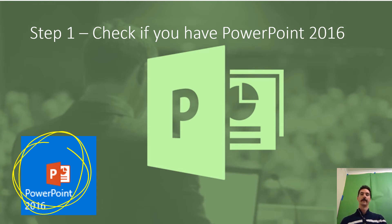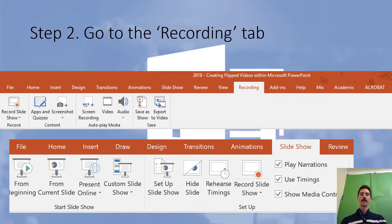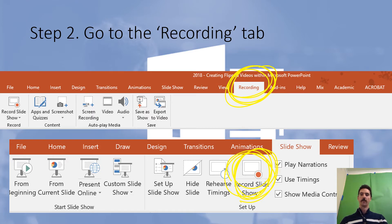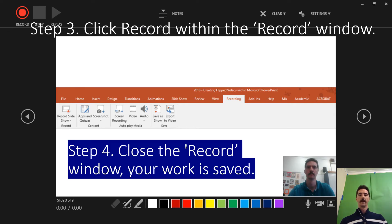You're either going to go to the Recording tab which looks like this, or in a slightly different version, Slideshow and Record Slideshow. It'll take you to a window like this which will show you three, two, one.